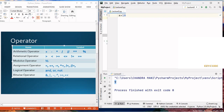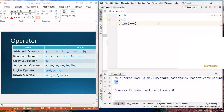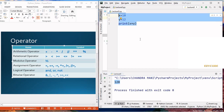First, we are trying to find the sum of two numbers. We write x equals 10 and y equals 12, then find the sum using x plus y. It will print the value 22. In place of plus, you can use different symbols — like multiply — if you are trying to find the multiplication of these two numbers, you will get the answer 120.